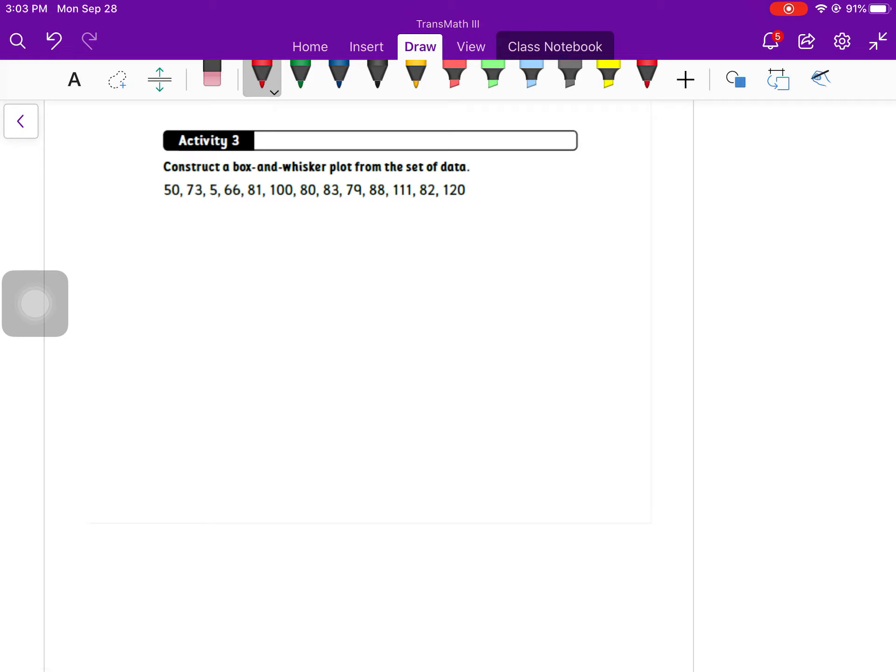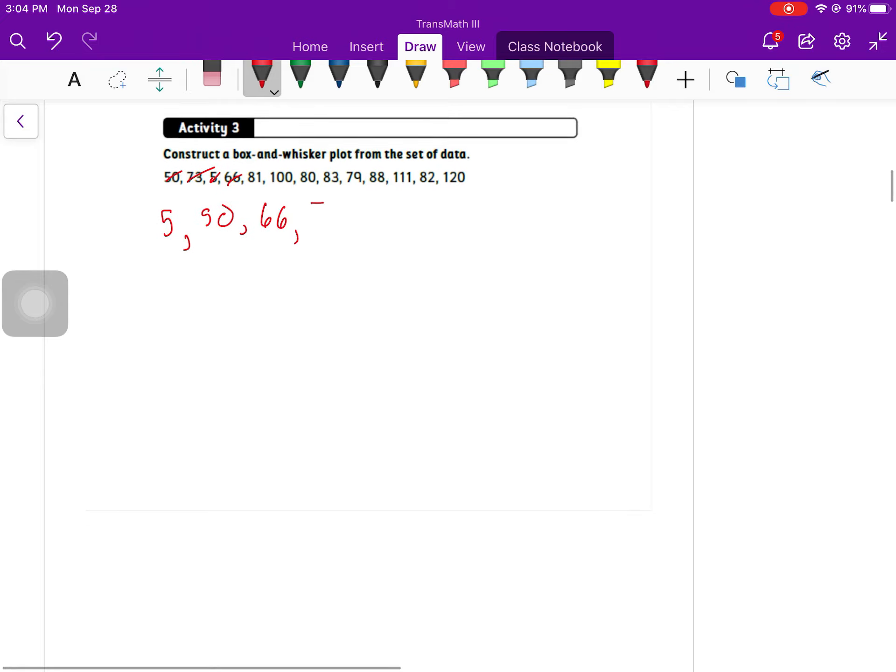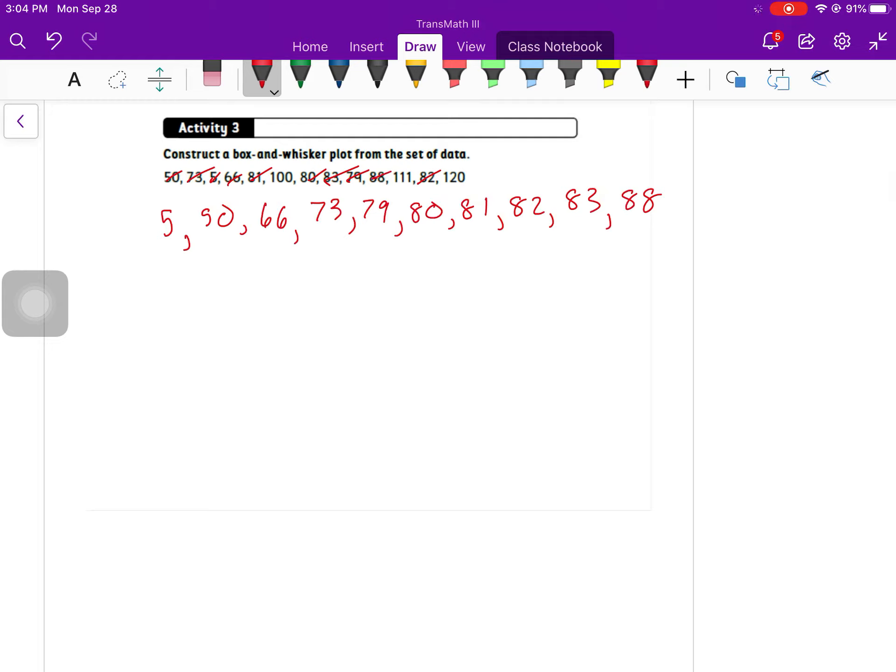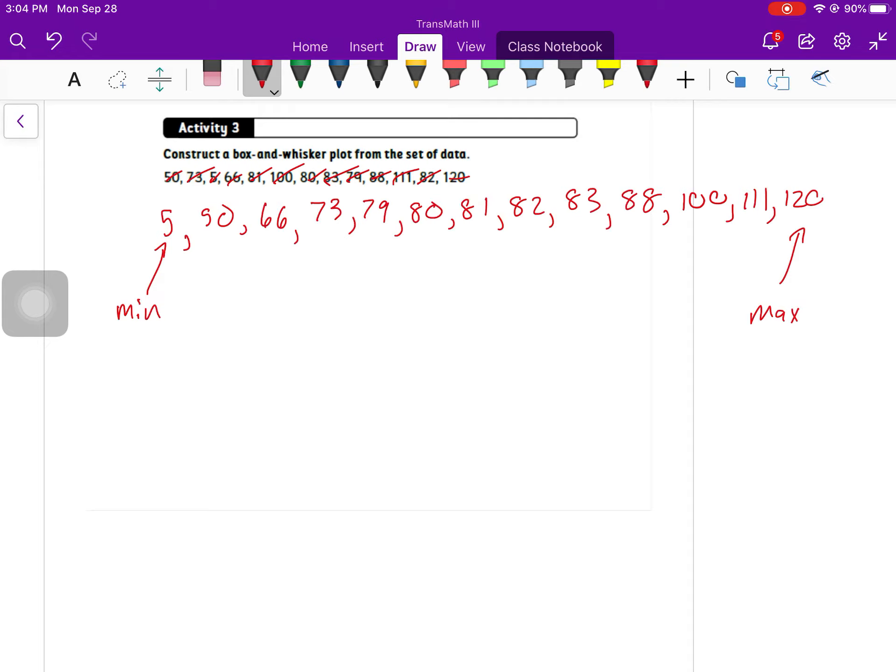Now we want to construct a box and whisker plot from the set of data. We've got to make sure we put them in order from smallest to biggest first. So 5, my next smallest is 50, and then 66, 73, 79, 80, 81, 82, 83, 88, 100, 111, and then 120. Make sure I get all of them. Remember, we need to figure out what our minimum and our maximum are. There's our minimum. There's our maximum. Now we need to figure out what our median is. I'm going to write a little check mark above them. So small, big, small, big, back and forth.